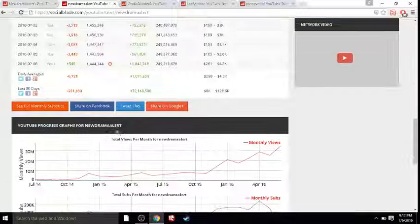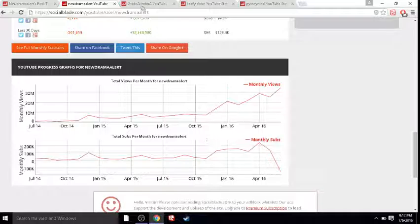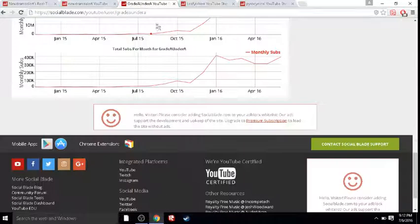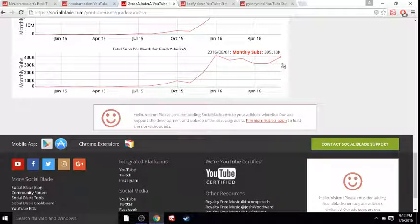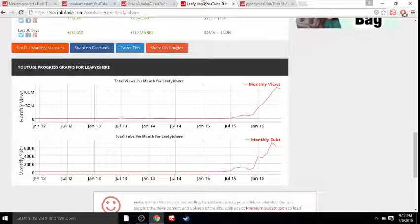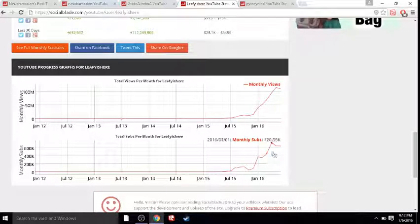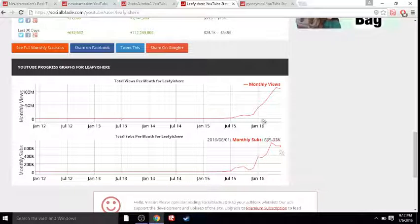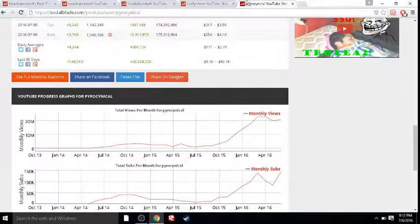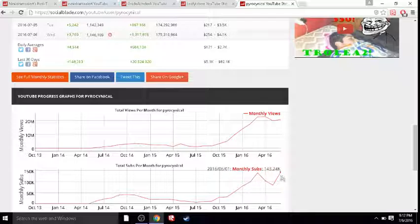Drama Alert definitely isn't hurting. But then we look at the subs. Drama Alert's hurting a lot. Maybe Grade's hurting. Oh wait, no. No, Grade is actually doing the best he has in months. It's kind of odd. Maybe Leafy's hurting. Oh, no. Leafy is doing pretty well for himself. Maybe Pyro. Oh wait, no. Pyro's actually doing the best he's ever had.